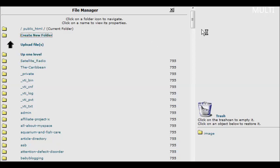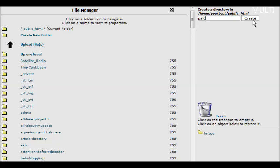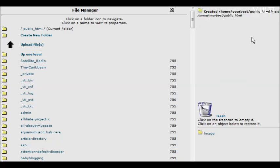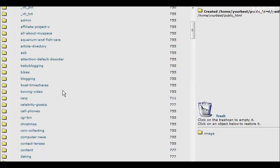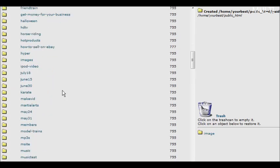Create the directory, call it testing. Or paid. We'll call it paid.